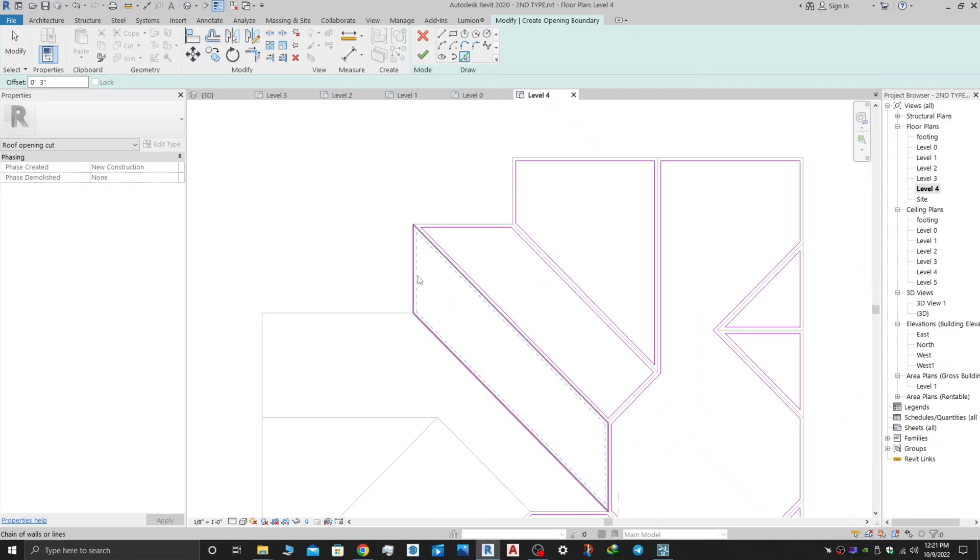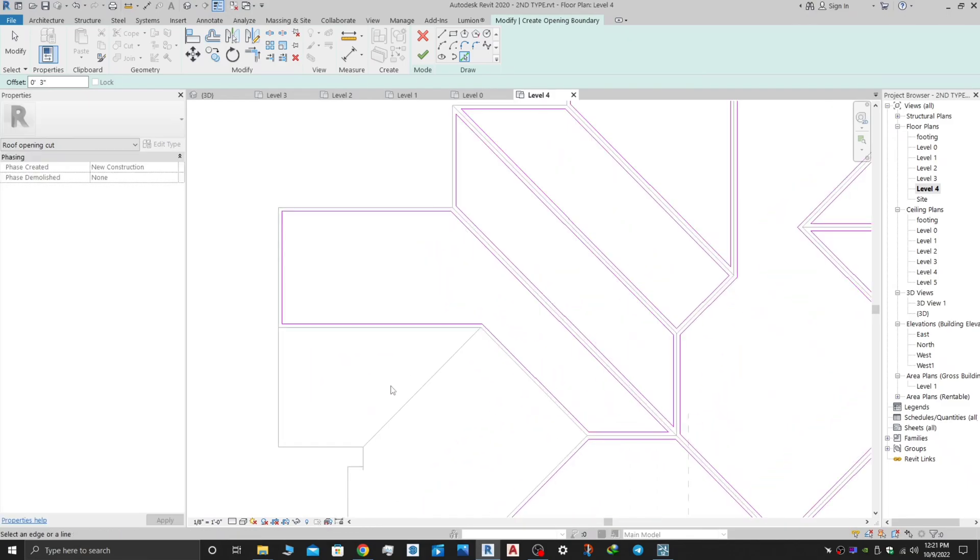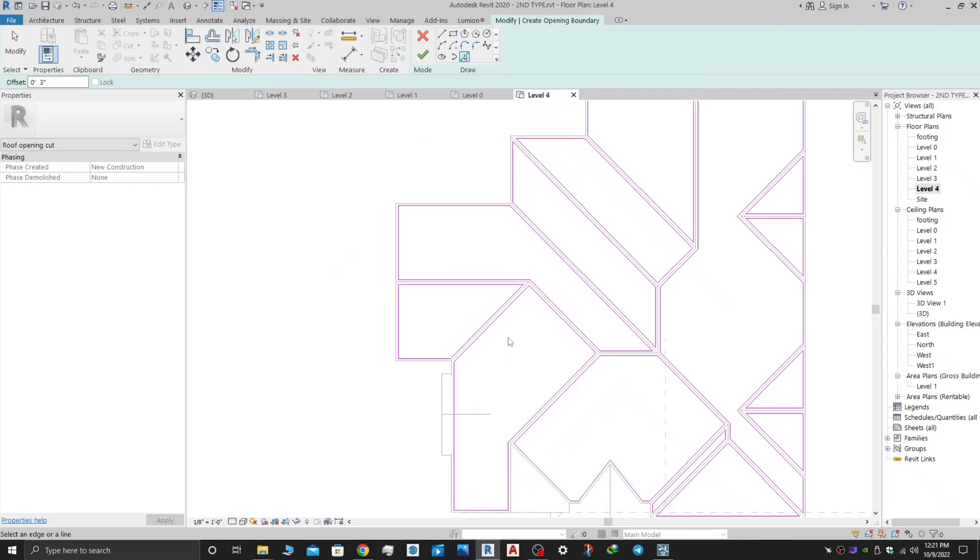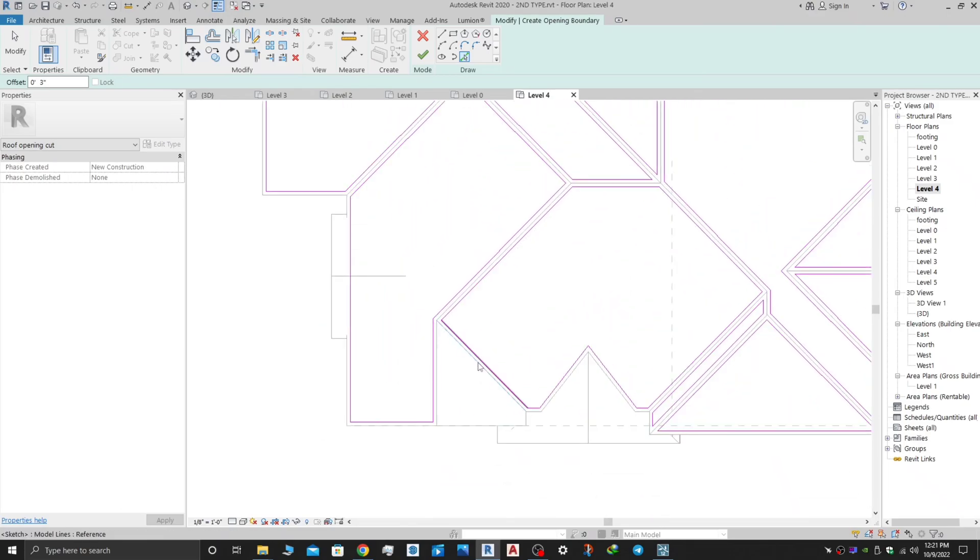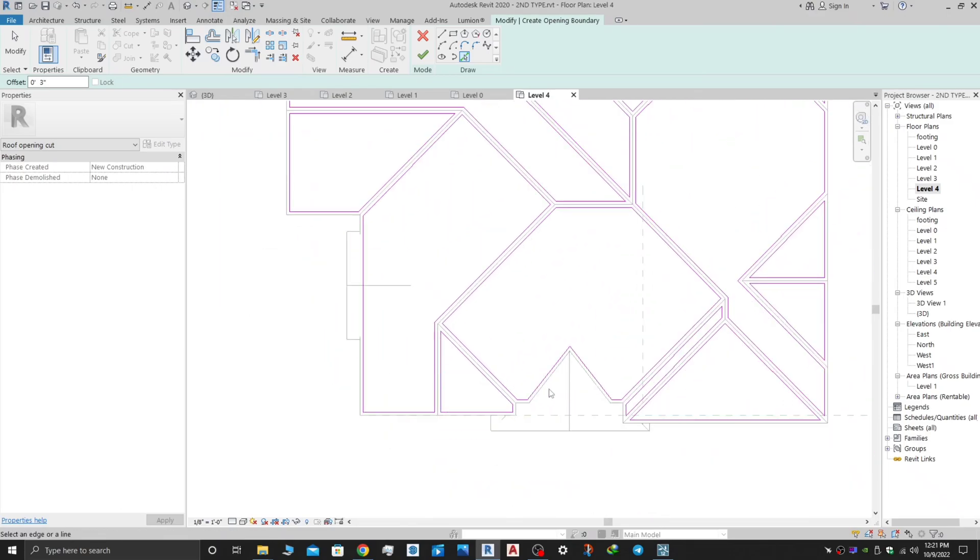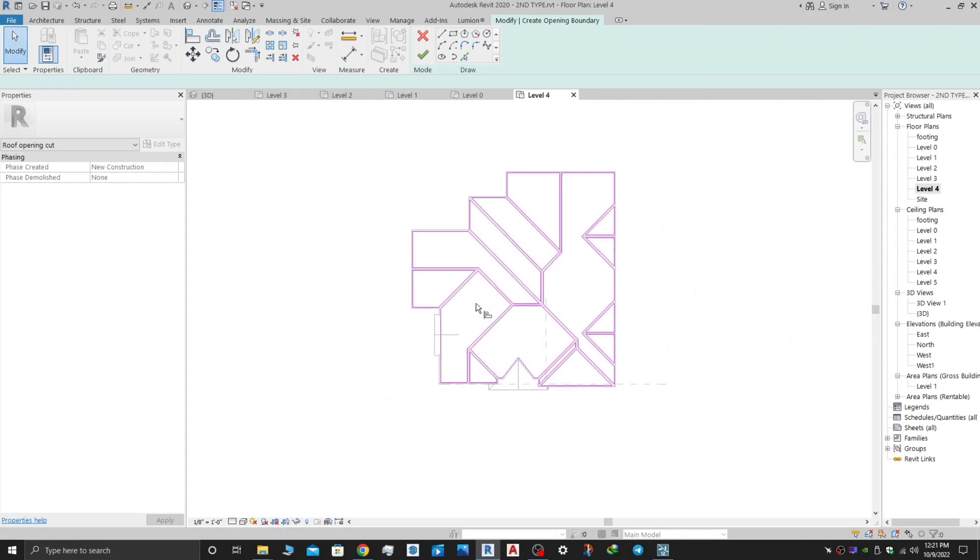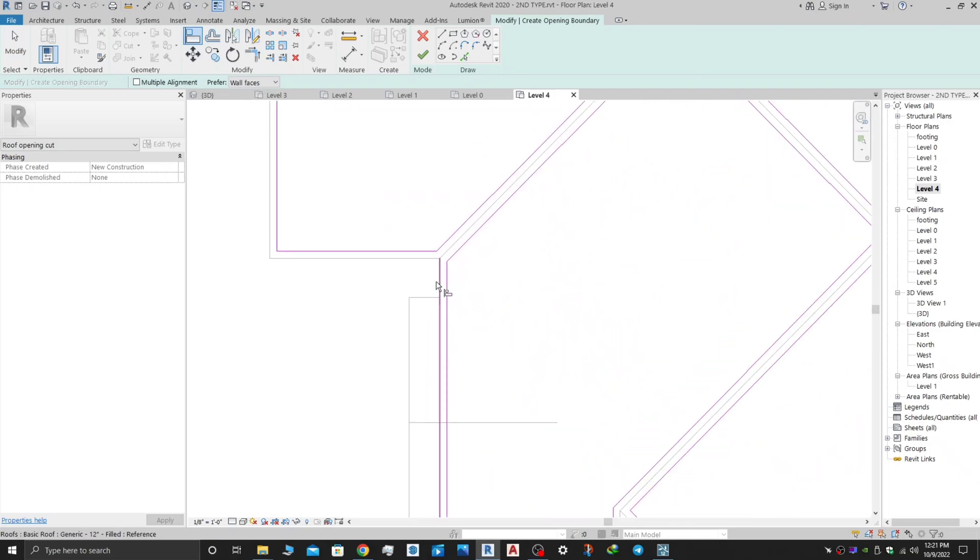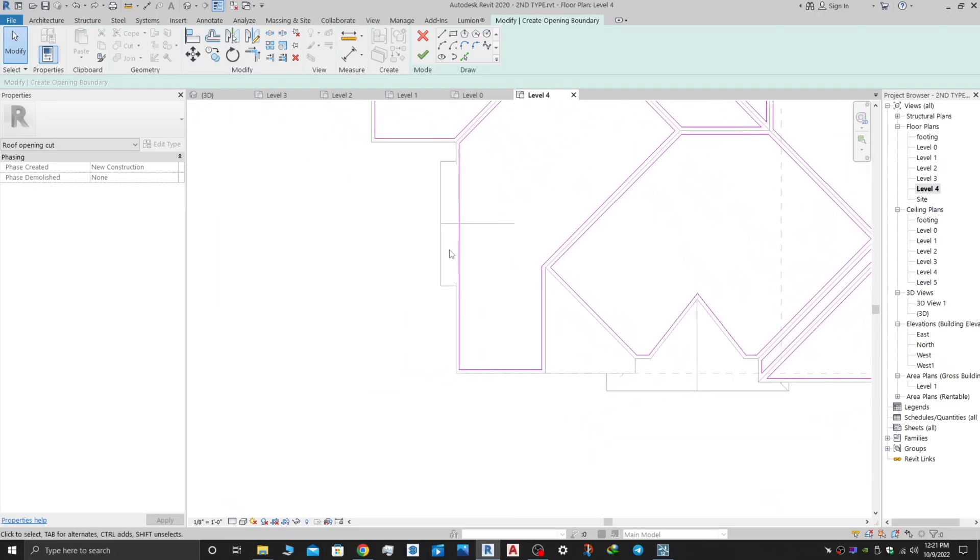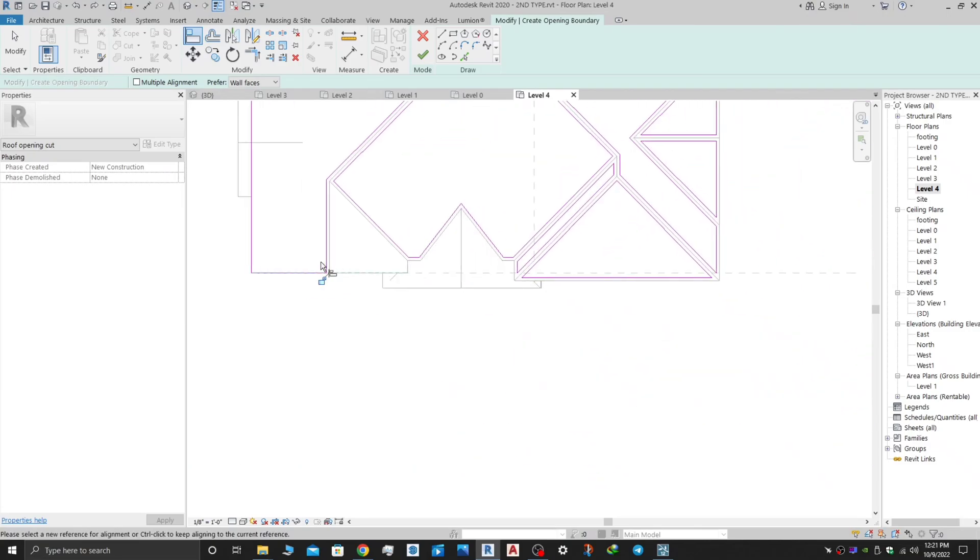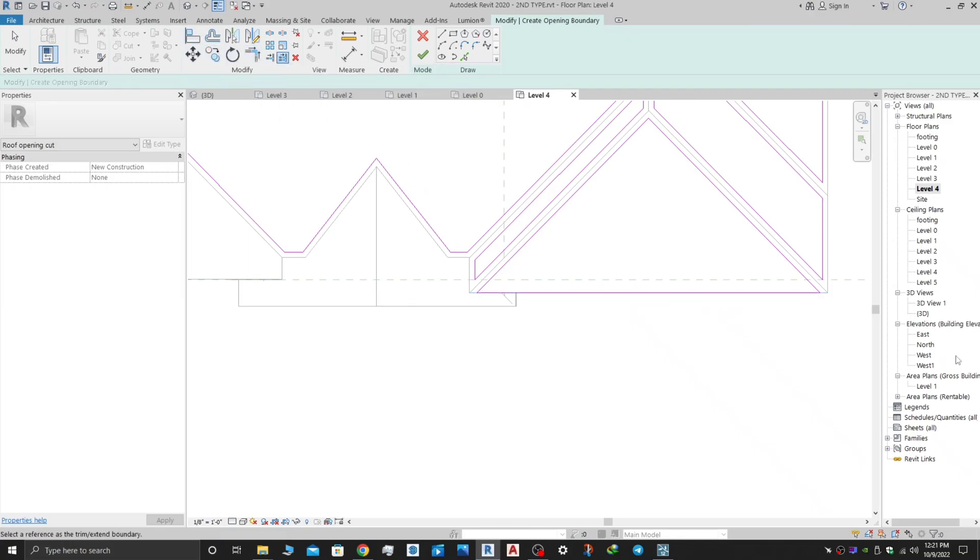Here it is, and remember that you have to make it inside. Just this is enough. And now using the align tool, align with the end of the roof. I will use multiple alignment.